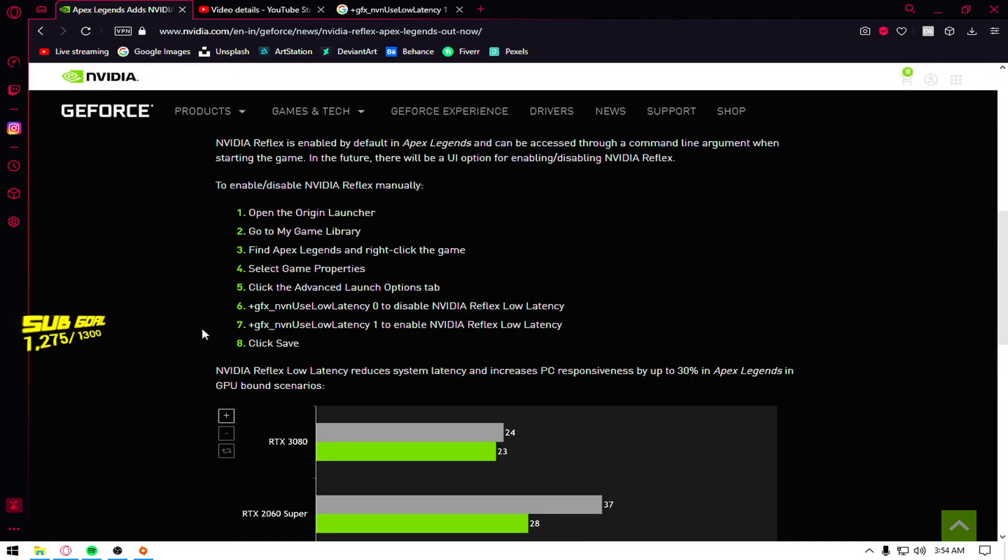And sadly this is not for the console, this is only for the NVIDIA graphics card users.